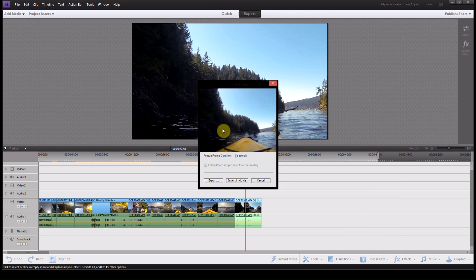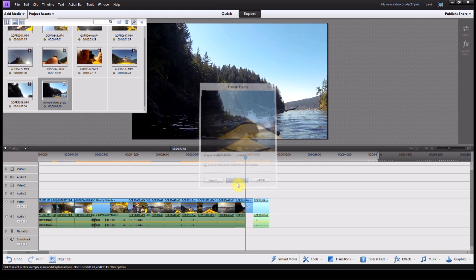It'll show us a preview of the freeze frame. We can then change the duration down to one second, and then we'll hit Insert in Movie.